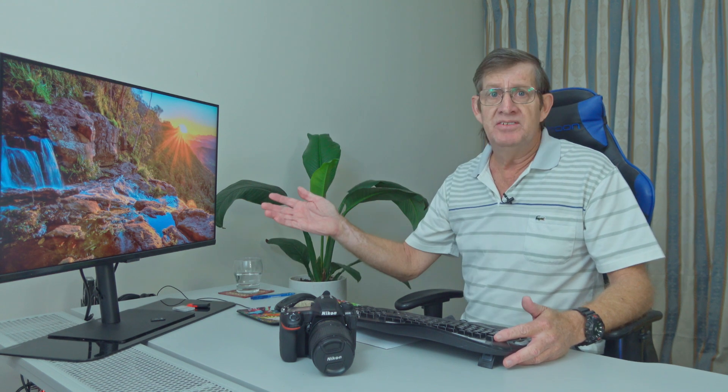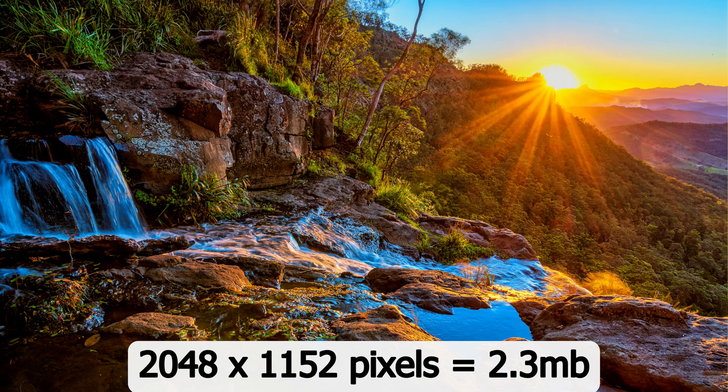Even on my 32 inch monitor, it displays great. And this is a 4K monitor. There's nothing to complain about. But look at the file size here. 2048 by 1152 on the narrow edge. The file size 2.3 megabytes.